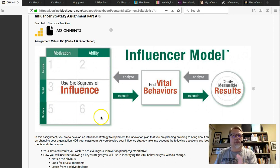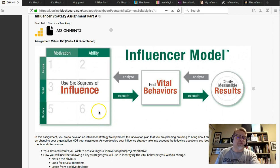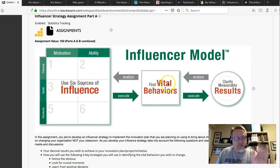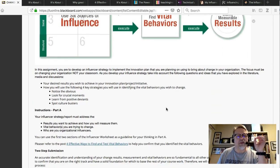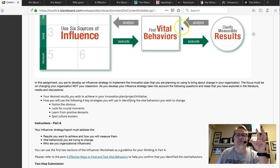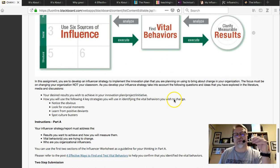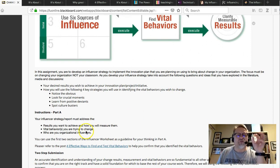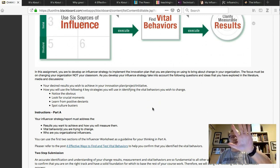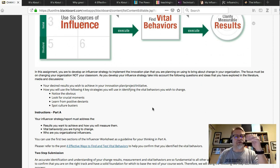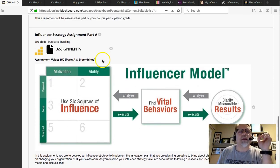The last source — structural ability — includes things like Wi-Fi infrastructure, or in the guinea worm example, the actual filters. For this week, what you're looking to do is identify the results you want to achieve, the three vital behaviors, and who the organizational influencers are. Also identify how those results will be measured. Submit those three items — results, how you'll measure them, vital behaviors, and who the influencers are — via a simple email to me, CC'ing Creighton or the teaching assistant.